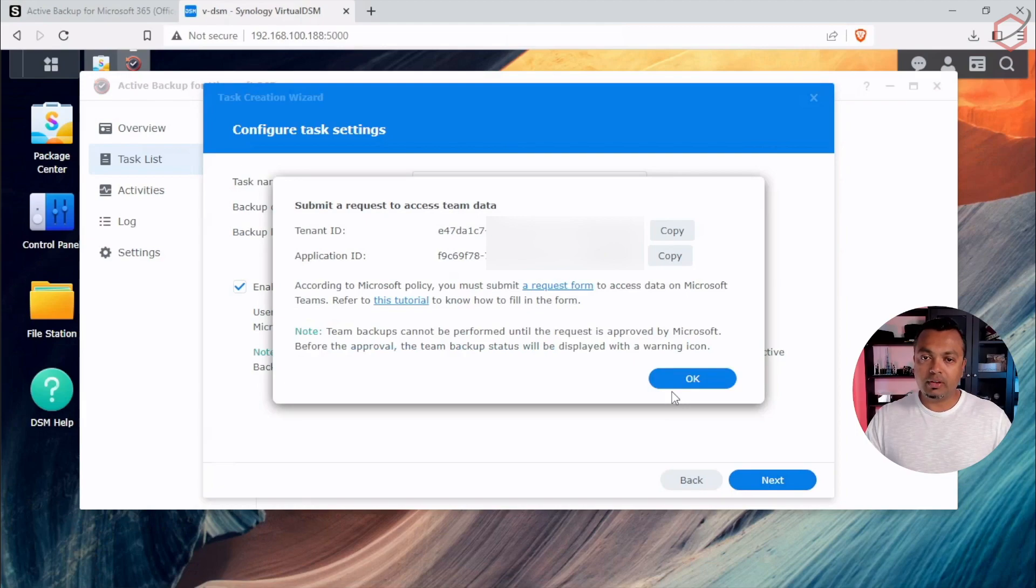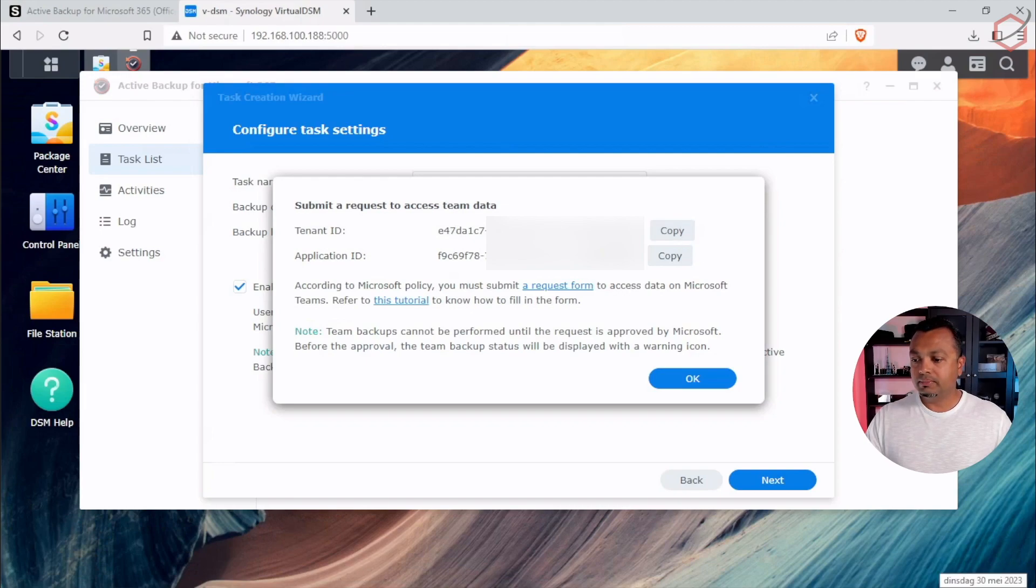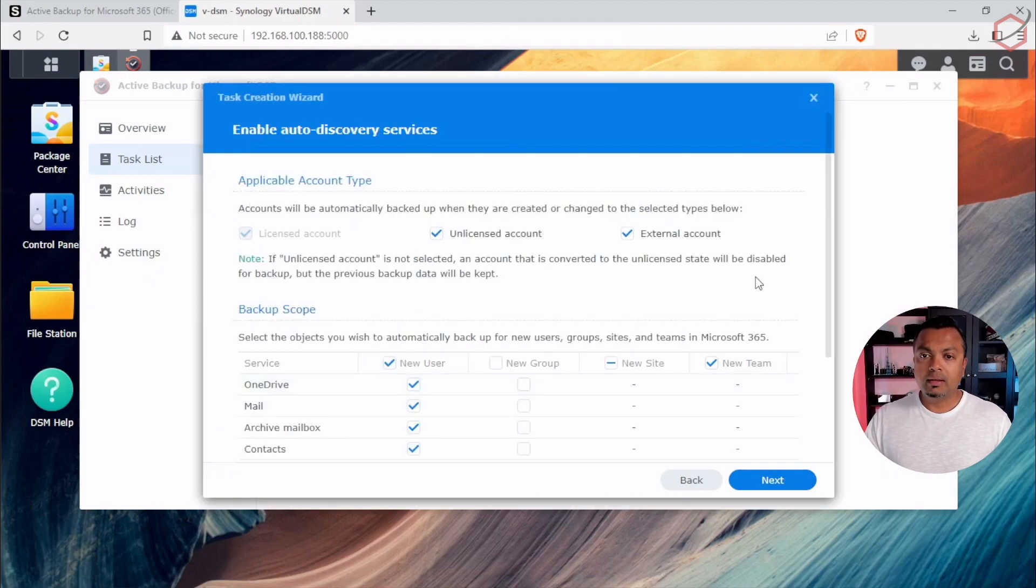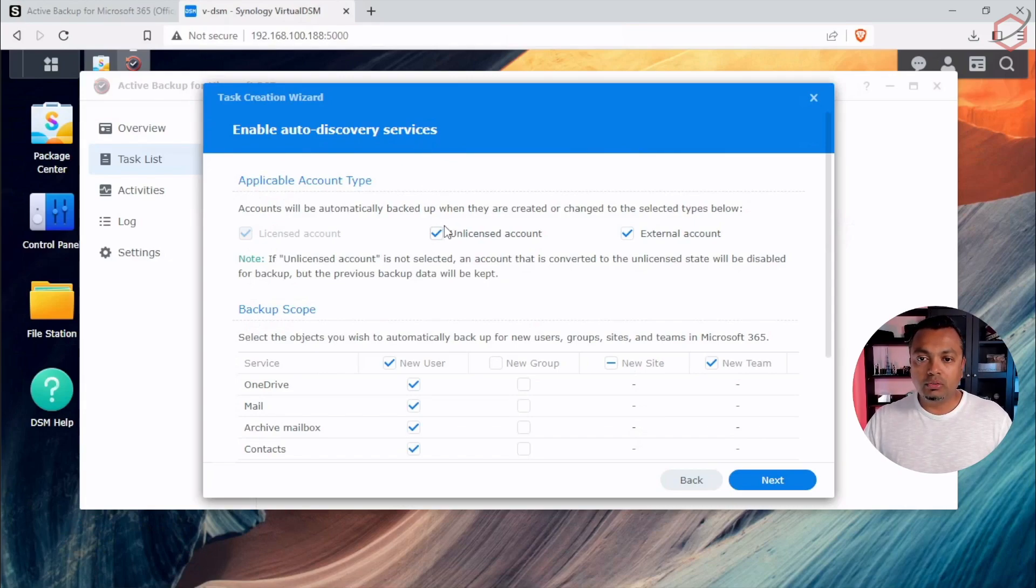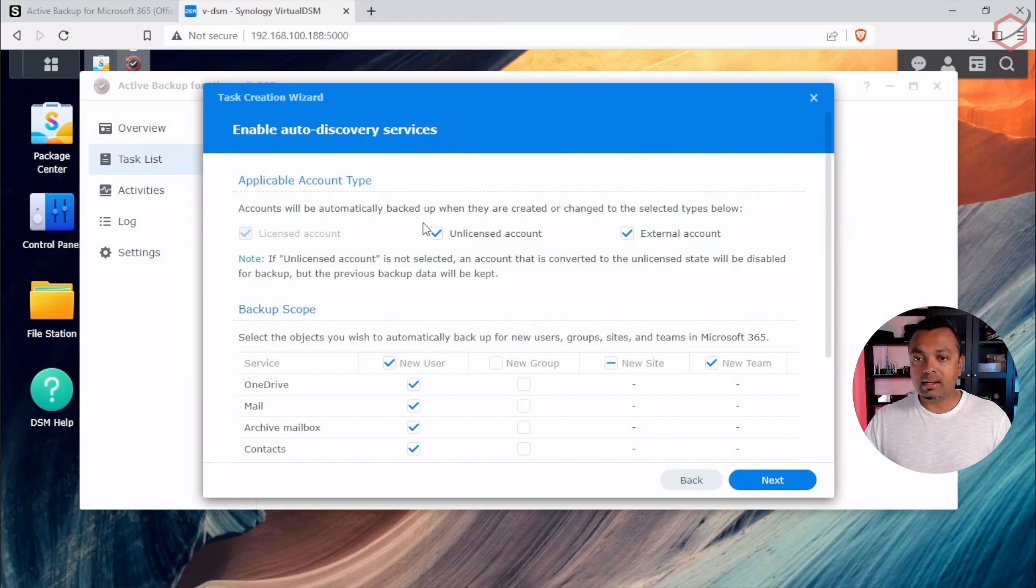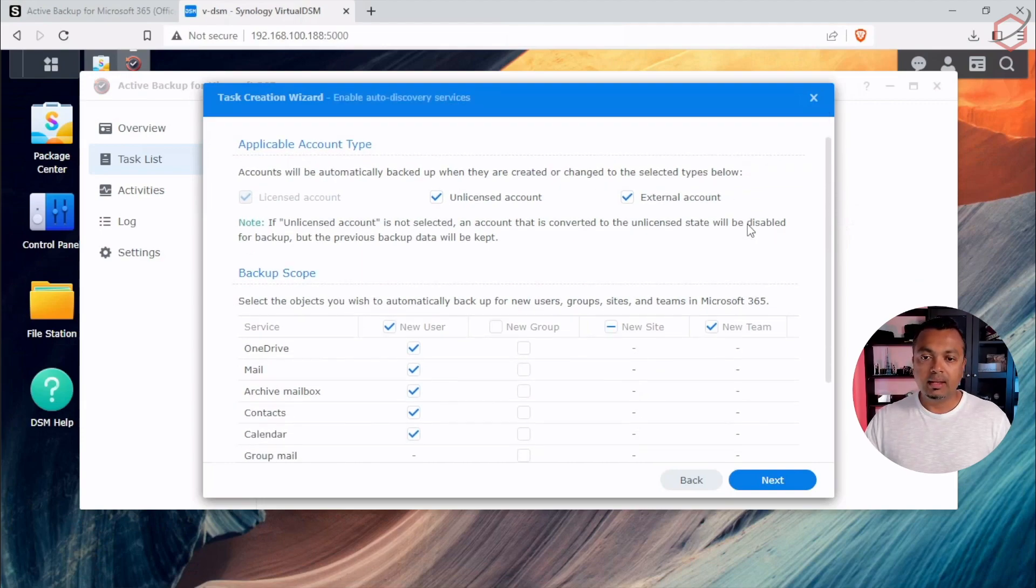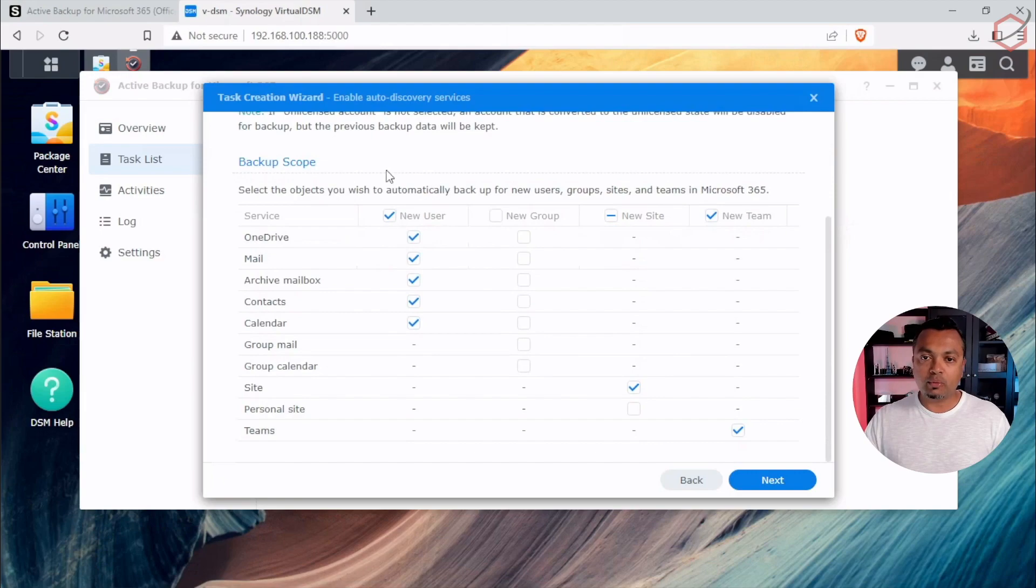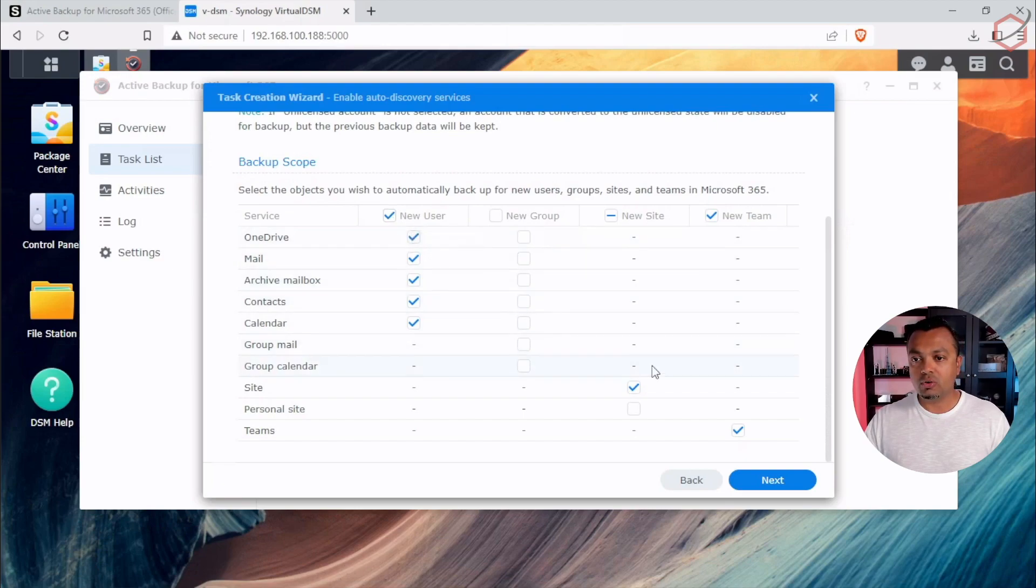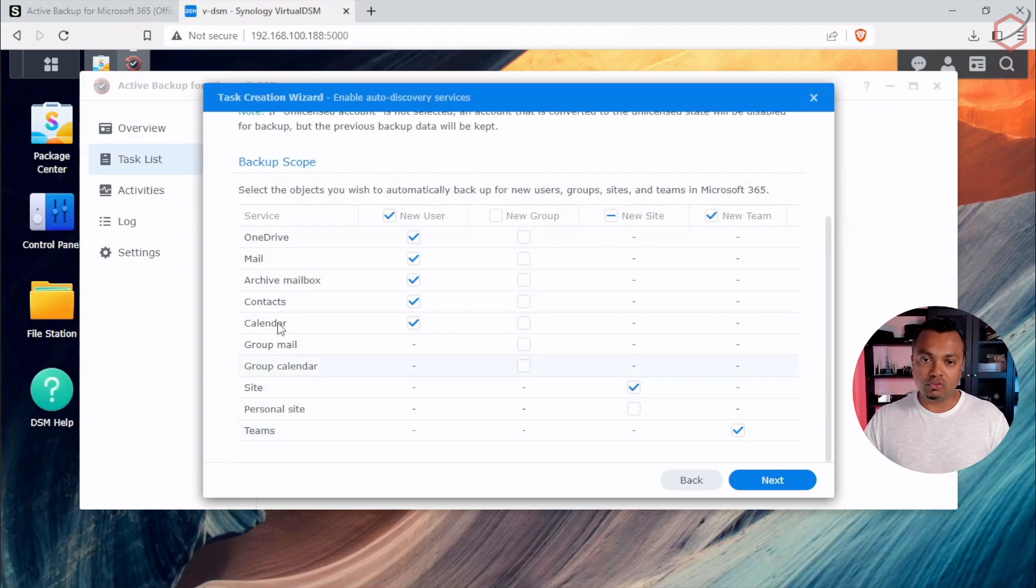Now, this is a very important one. It will present you with a tenant ID and an application ID. Copy those two over. Just store it on a safe place. Click on OK. Enable auto-discovery services. What it will do, it will automatically take into account all the licensed accounts you have in M365. You can also let it search for unlicensed accounts within your M365 platform and also external accounts. We will leave this at default. And of course, we have a backup scope. The backup scope is telling Active Backup for Microsoft 365 what does it need to backup. What do you want it to backup?